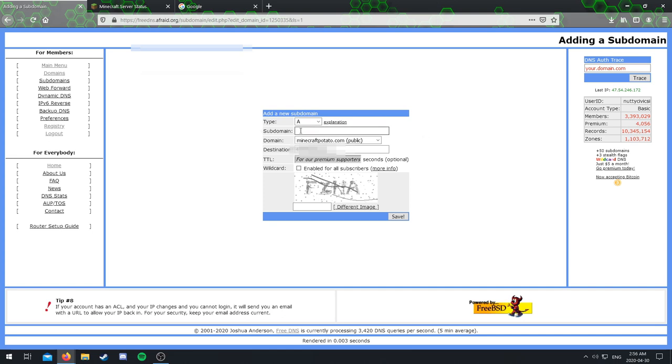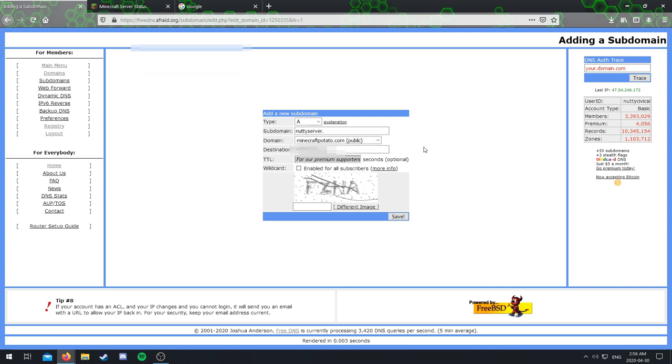First things first, this type A, leave this as A, do not change that. It needs to be A. And then the subdomain here is where you can name it whatever you want. Really you would want to name it whatever your server is called. So I could do like the Nutty server. Mine doesn't really have a name because it's a private server, but if you have a public server you would want to name it something. So just for now I'll do Nutty server.